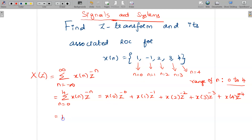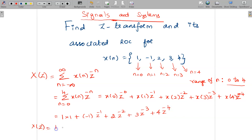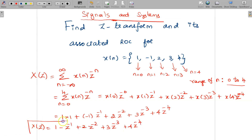Now, X of 0 is 1 and Z to the power 0 is 1, so 1 times 1. X of 1 at n equal to 1 is minus 1, so minus 1 times Z to the power minus 1. X of 2 at n equal to 2 is 2, so 2 times Z to the power minus 2. X of 3 is 3, so 3 times Z to the power minus 3. X of 4 is 4, so 4 times Z to the power minus 4. Therefore X of Z is 1 minus Z⁻¹ plus 2Z⁻² plus 3Z⁻³ plus 4Z⁻⁴.